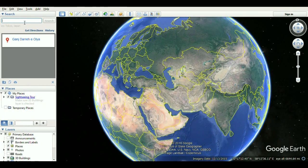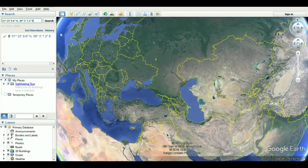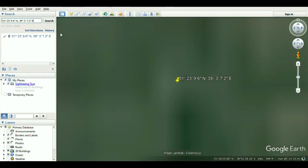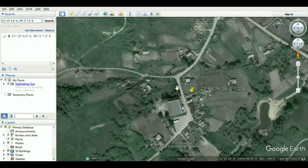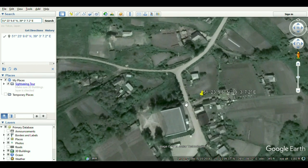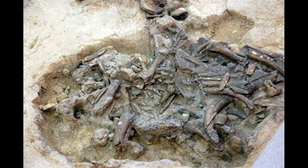Subclades of Haplogroup CT: M168. Haplogroup CF (P143, PF2587, CTS3818, M3690, PF2668, CTS6376, M3711, PF2697). Haplogroup C (M130, P51, RPS4Y711, M216) — found in Asia, Oceania, and North America.